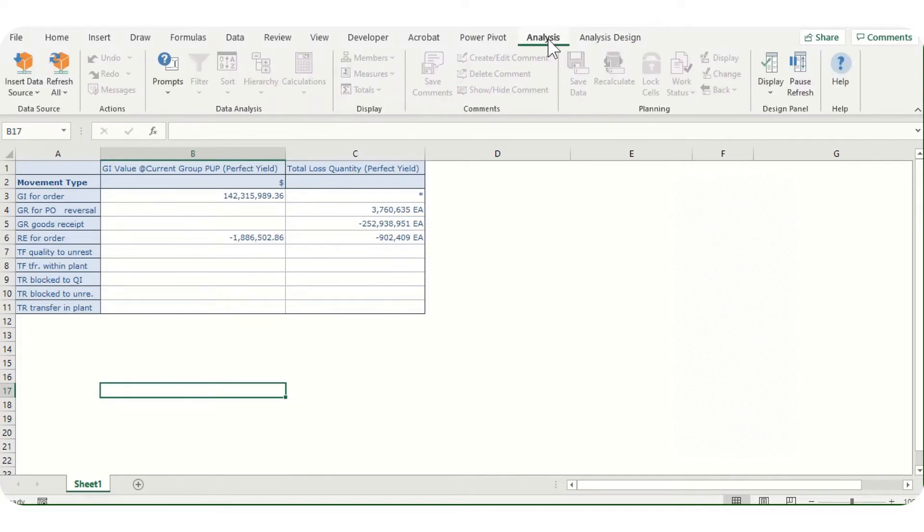The agenda of today's video would be how we can automate Analysis for Office technical part with the help of Excel macros VBA.